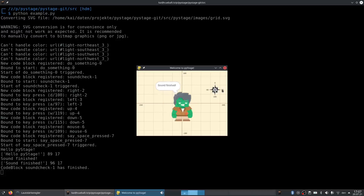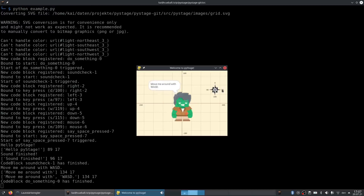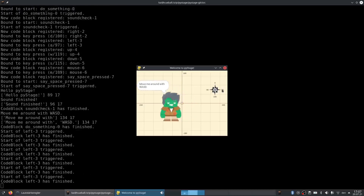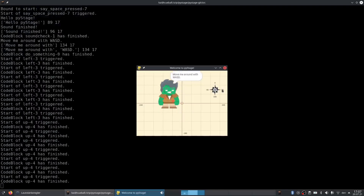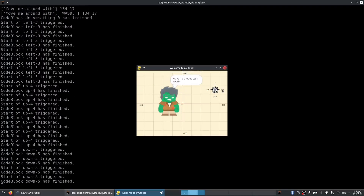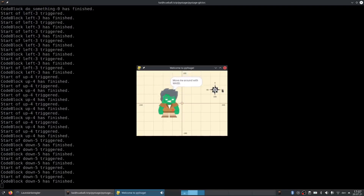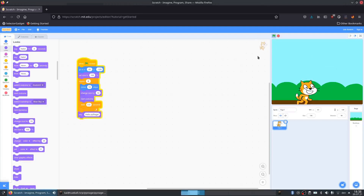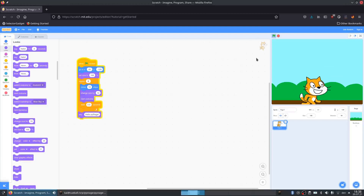This is a small demonstration project showing that we can move sprites similar to Scratch. Now let's take a small project, create it in Scratch, and export it to PyStage.